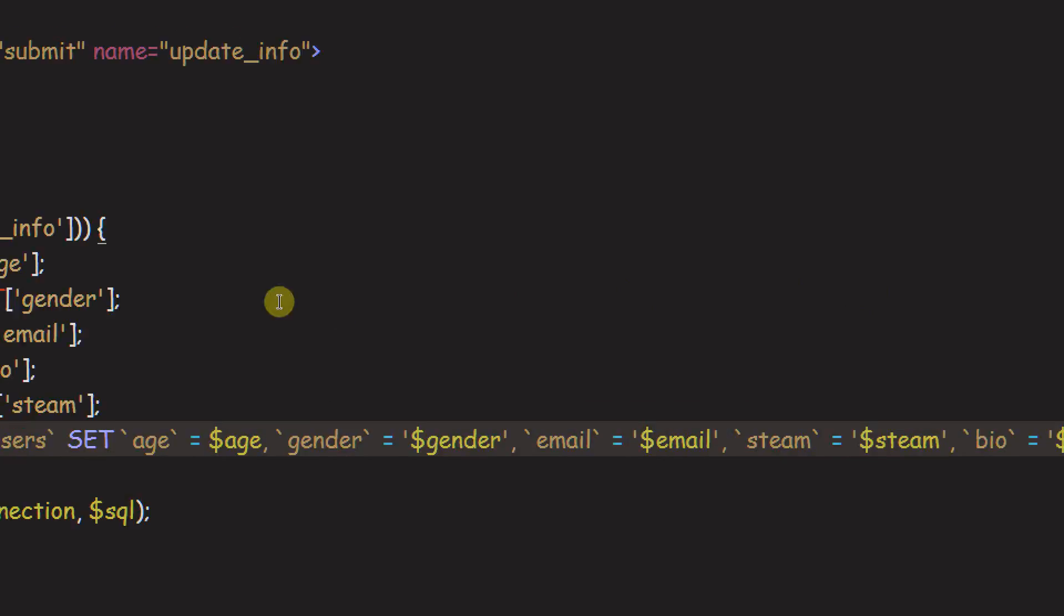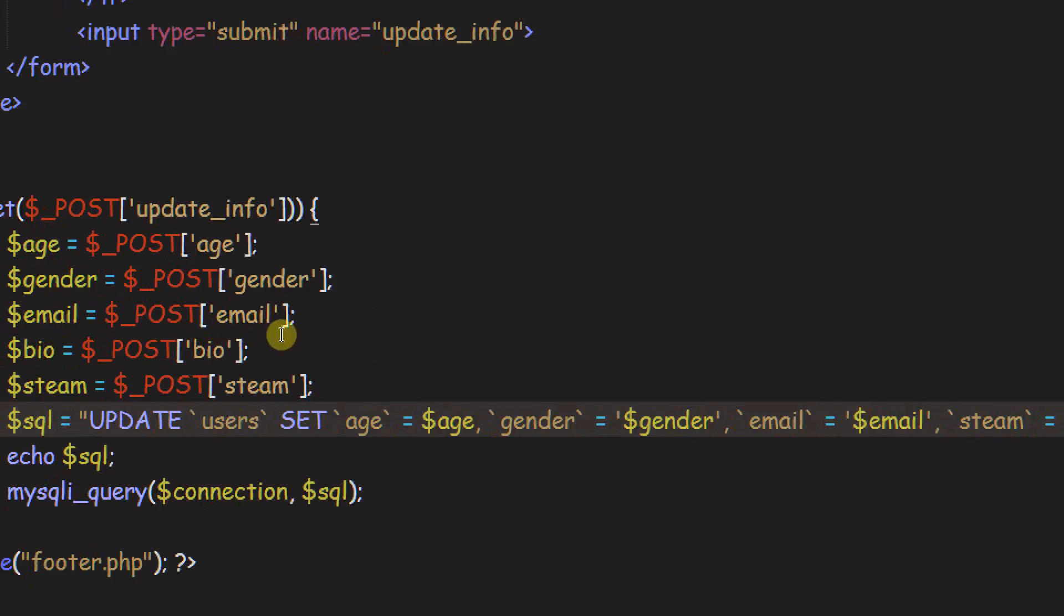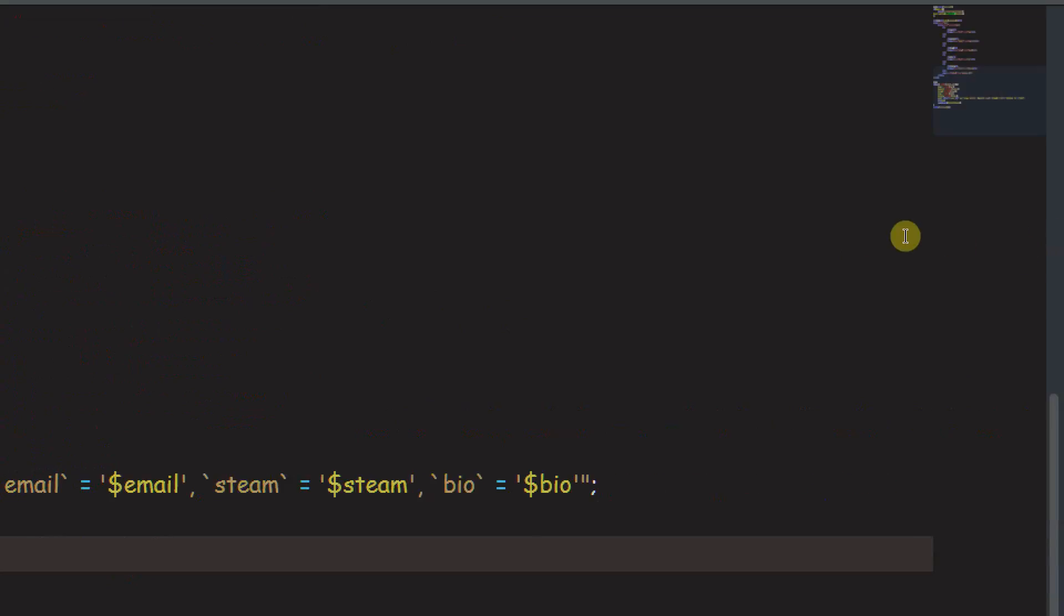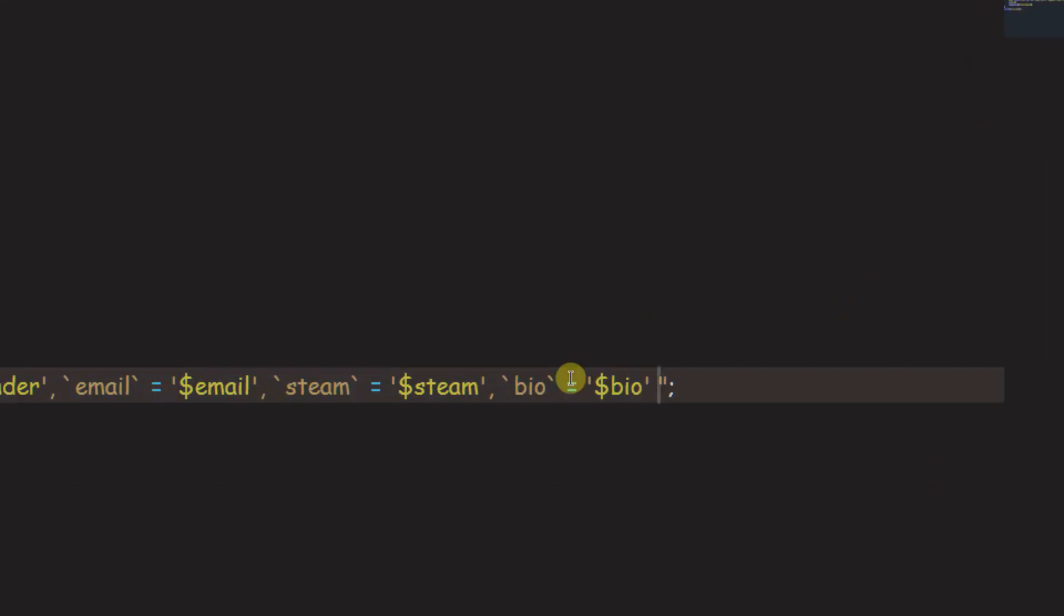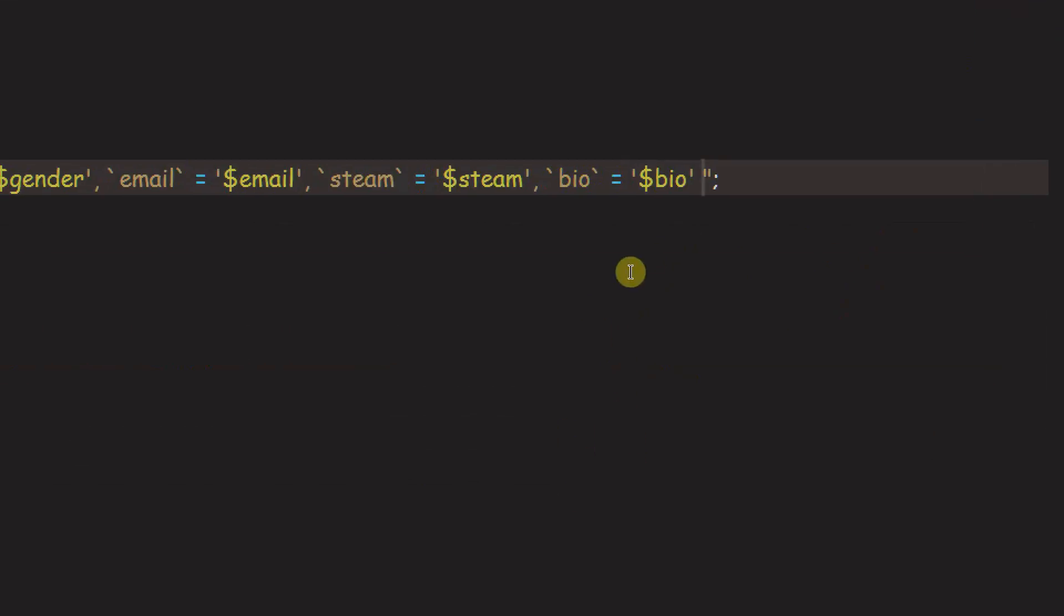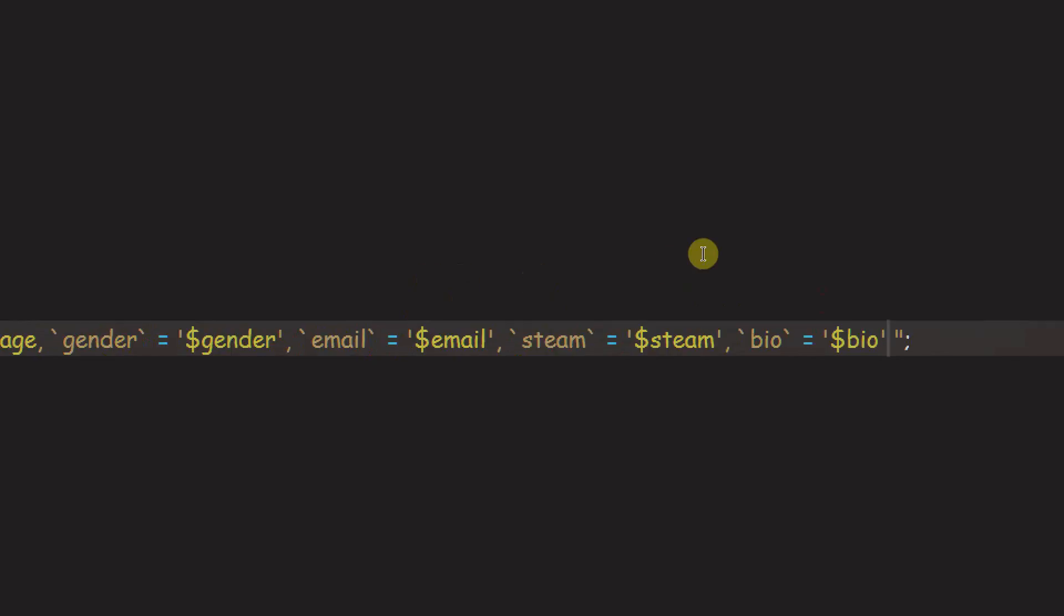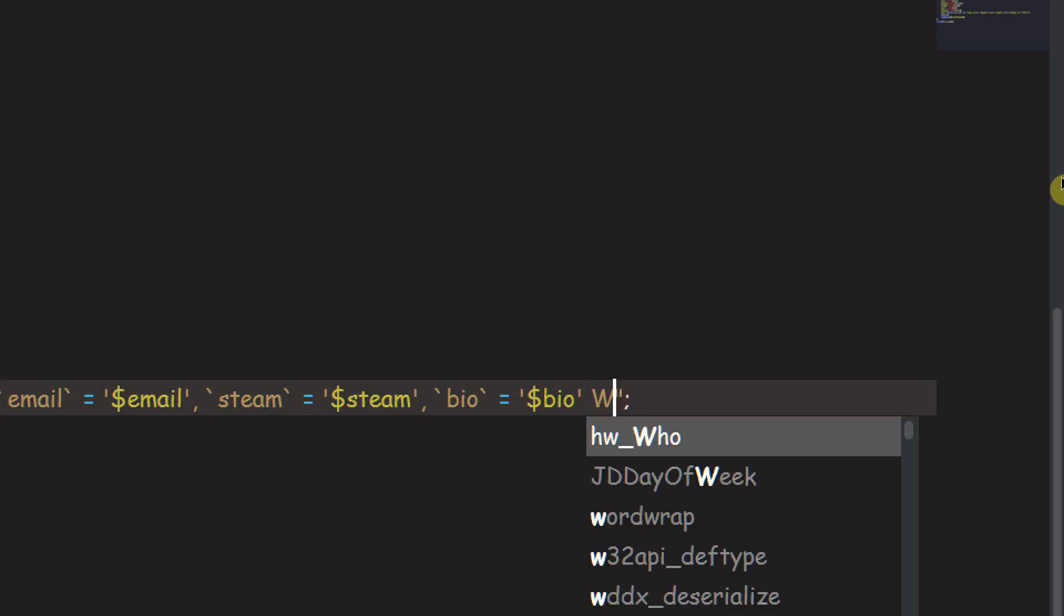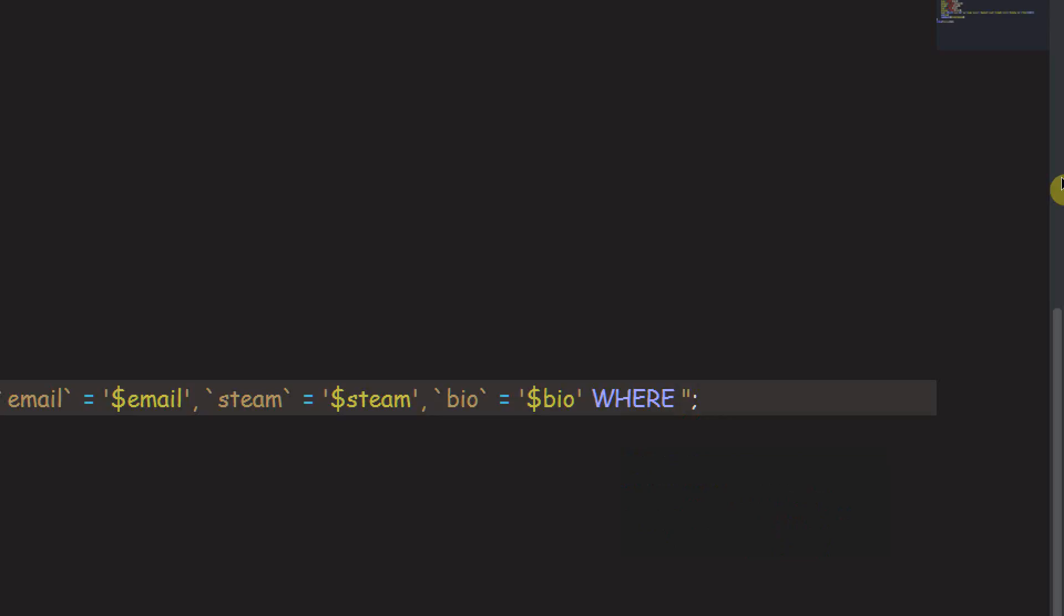So we're setting all the values equal to whatever and you can probably see exactly why it's wrong because it's literally just setting those things in every row because we don't tell it what rows to affect. So if we want to tell something what rows to affect, you know what to do. It's the where keyword. So where.